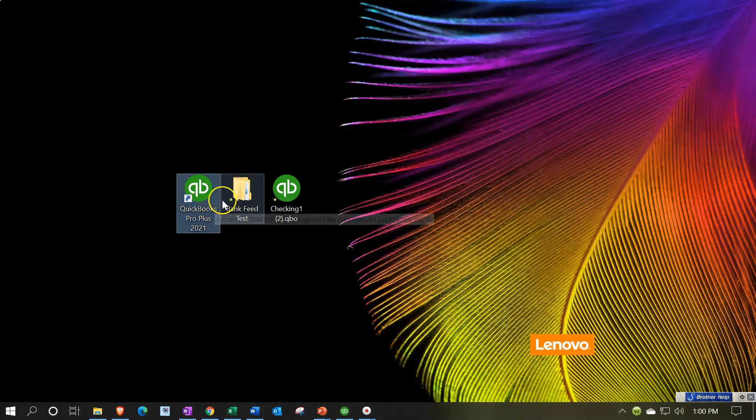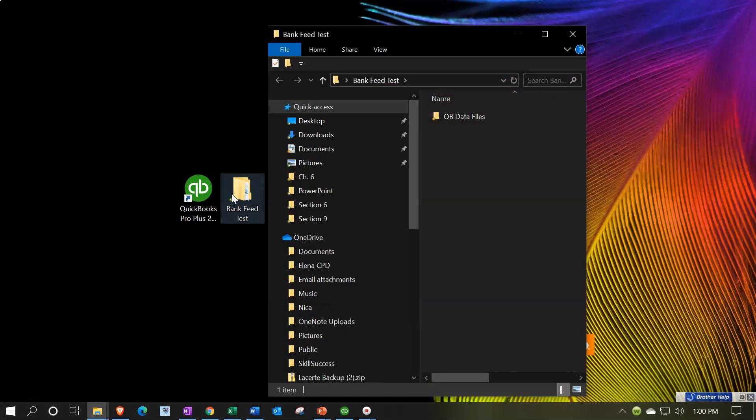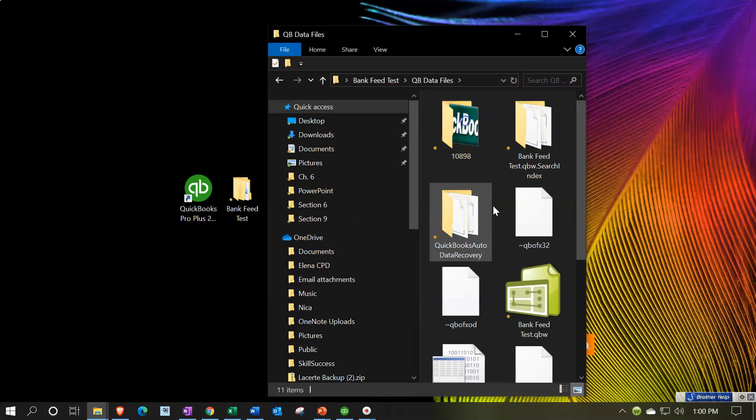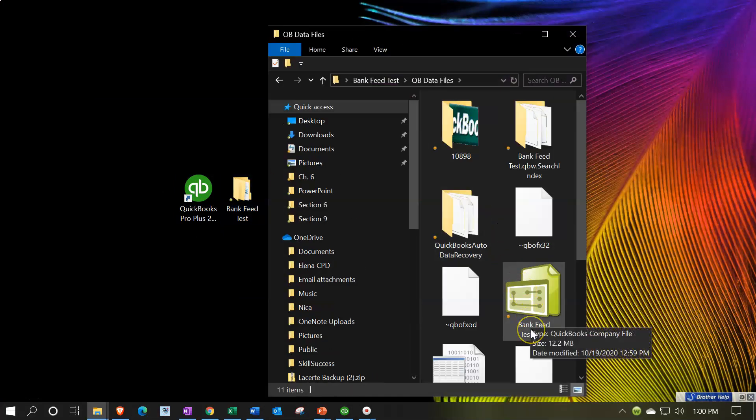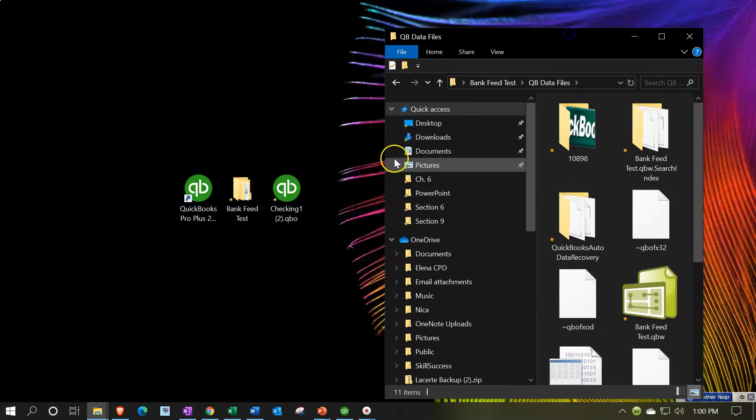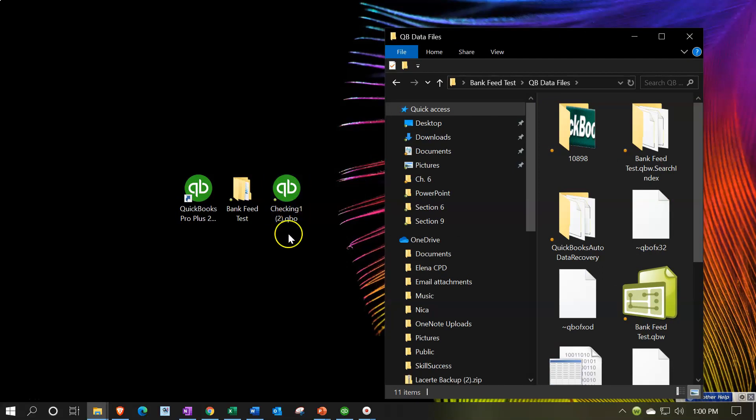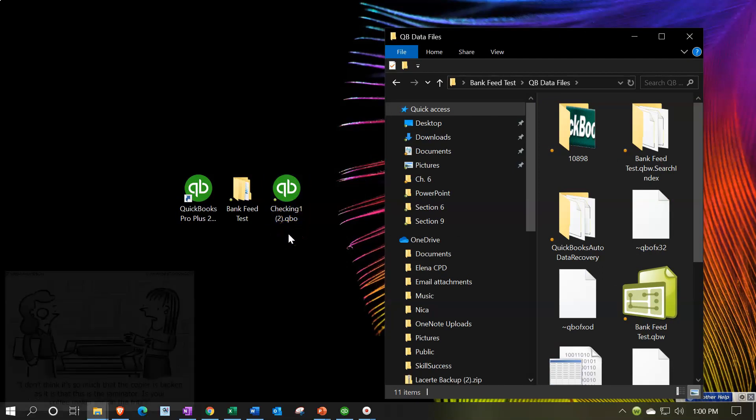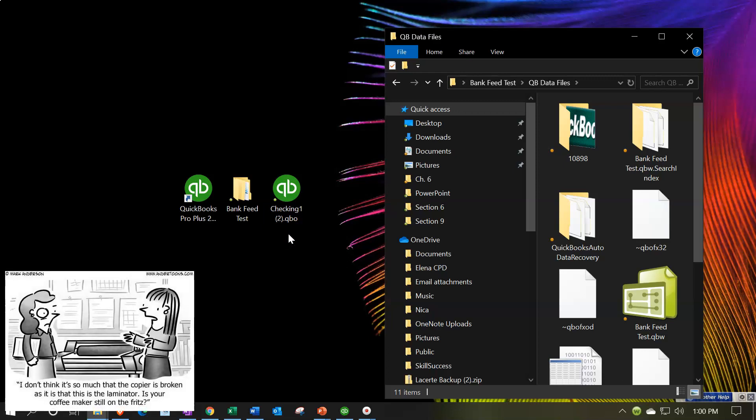So this is the QuickBooks program. Notice that here we have the actual data file that we are working in, the QBW file. This is the actual program over here and then we have this QBO file which doesn't stand for QuickBooks Online here but rather is the file type extension given to the data file for the bank feed information that we downloaded directly from our bank.